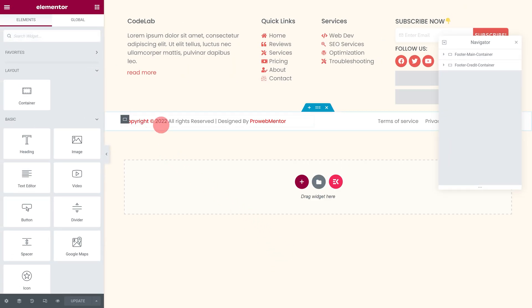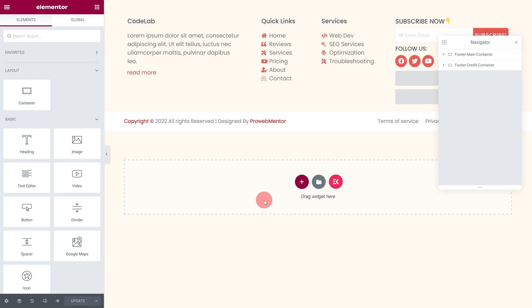Once you click that button, the Elementor page builder will open. If you're using Elementor Pro, you can open the footer editor using the appropriate options. From now on, everything is the same for both the free and pro versions.